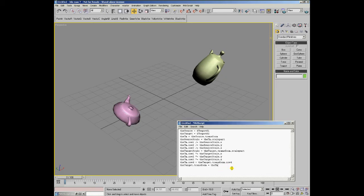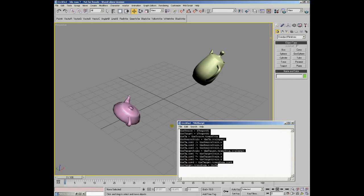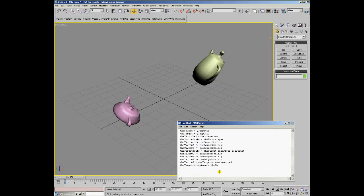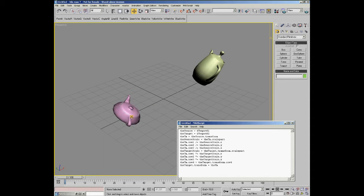So, using this MaxScript code, we can mimic the functionality of that dialog and achieve the desired results by copying only the position, only the orientation (that means the rotation), only the scale, or any combinations of those.